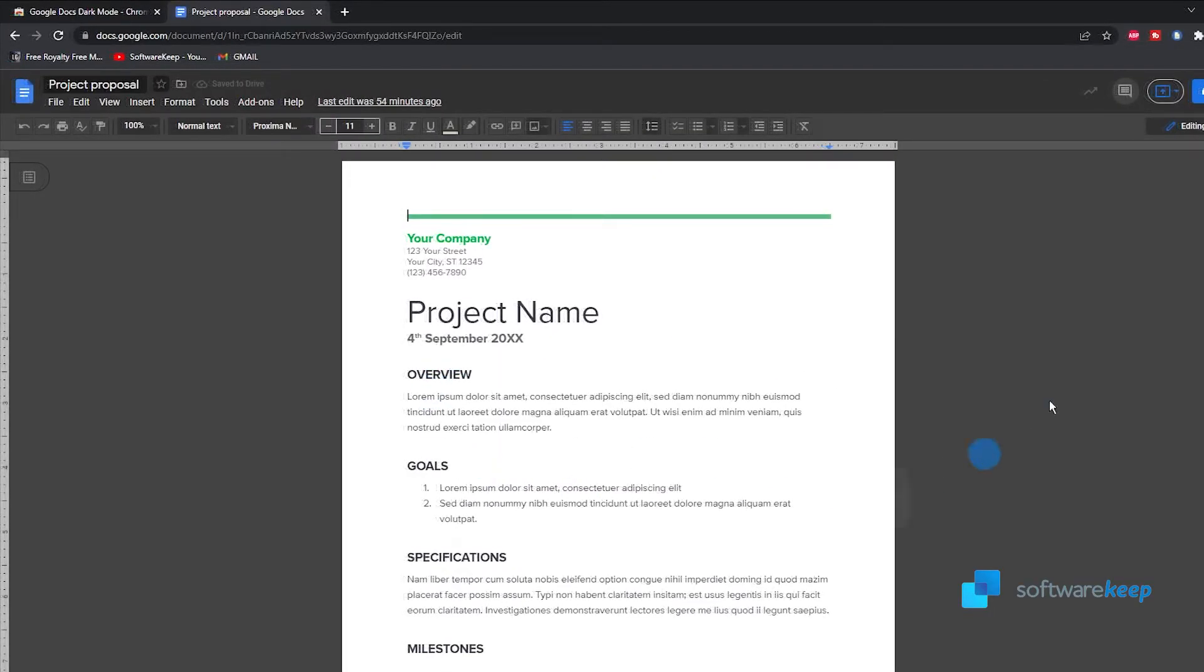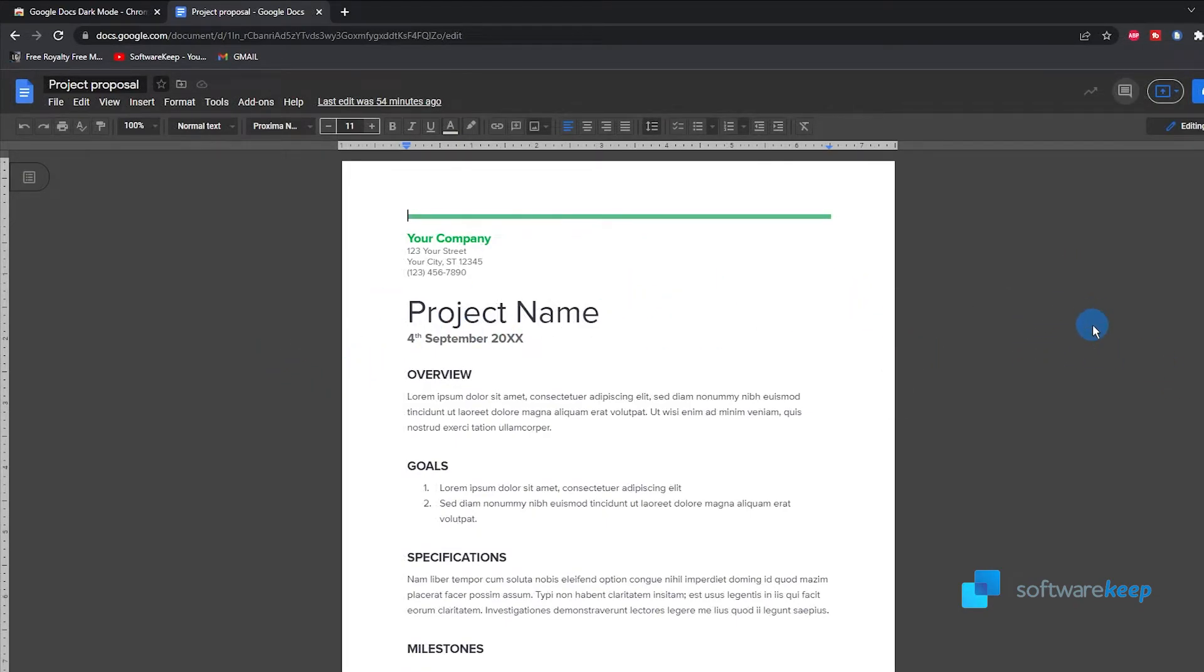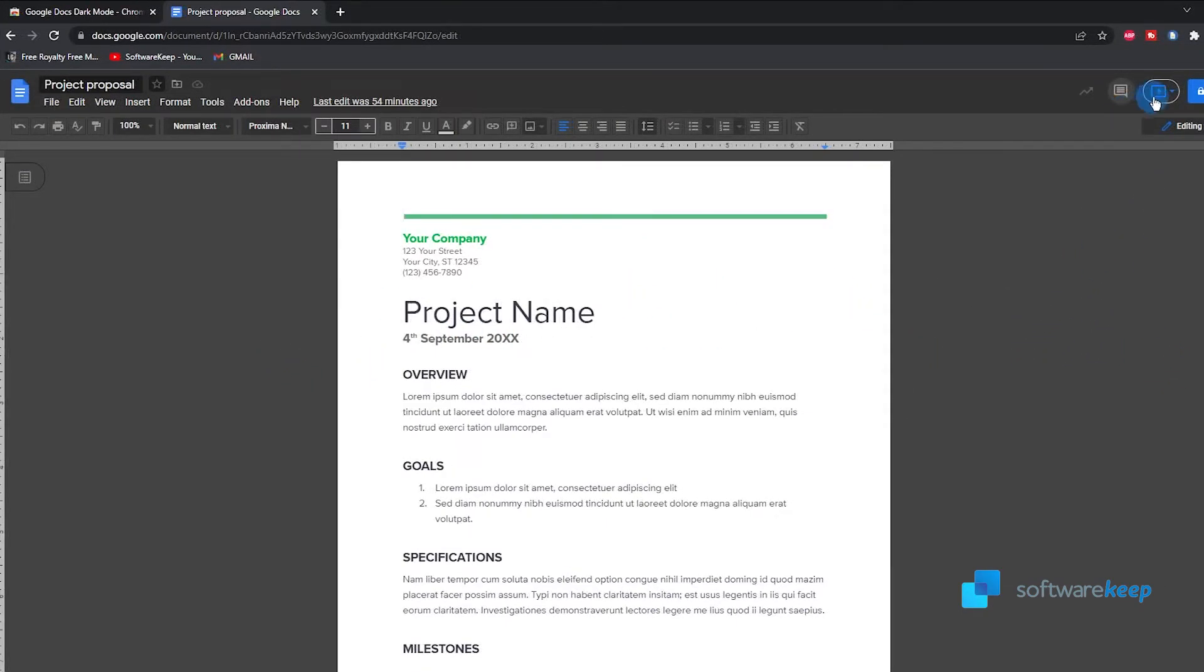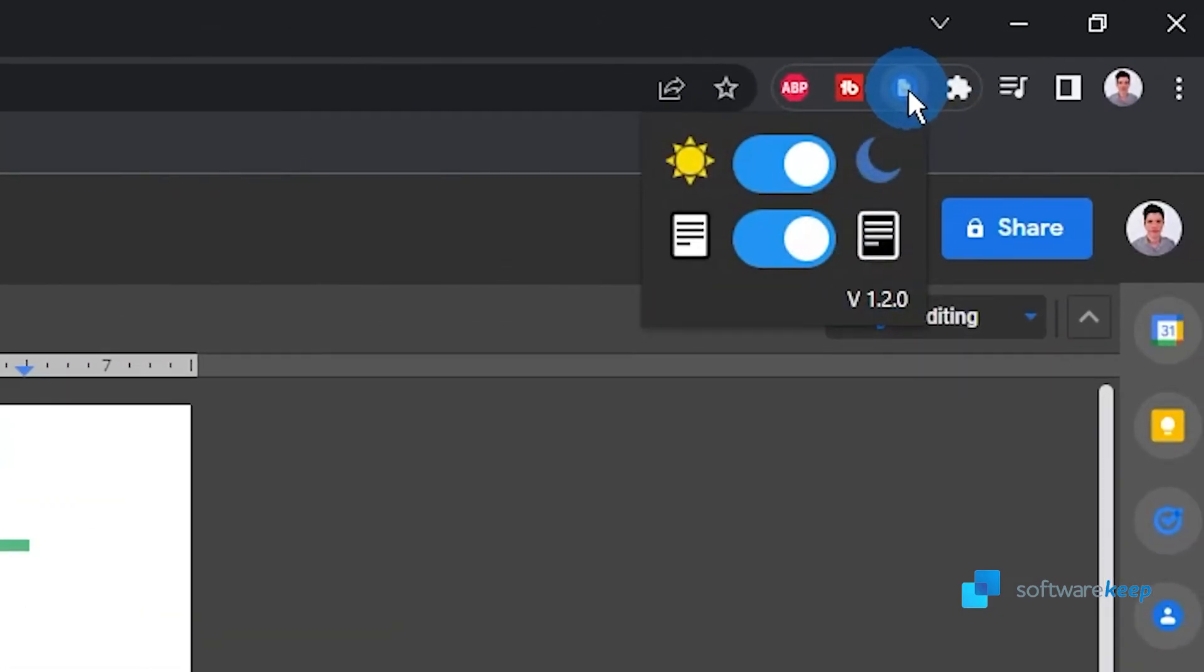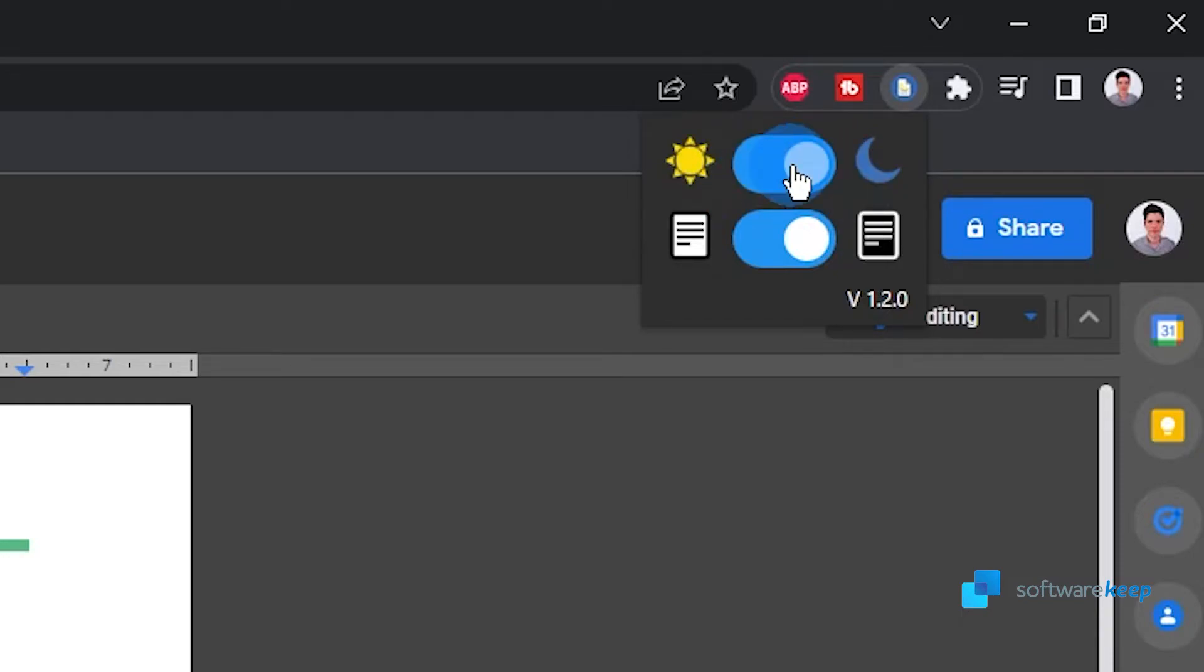As you see, we have it in the dark mode. To turn this off or on you just have to click on the icon I showed you before, this one right here, and by using the first toggle you can turn this on or turn it off.